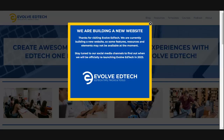Hi everybody, it's just Tristan here from Evolve EdTech and welcome to a new video. Today I'm going to show you how to access our digital templates from Evolve EdTech and how you can grab the links to those through your Evolve EdTech dashboard.